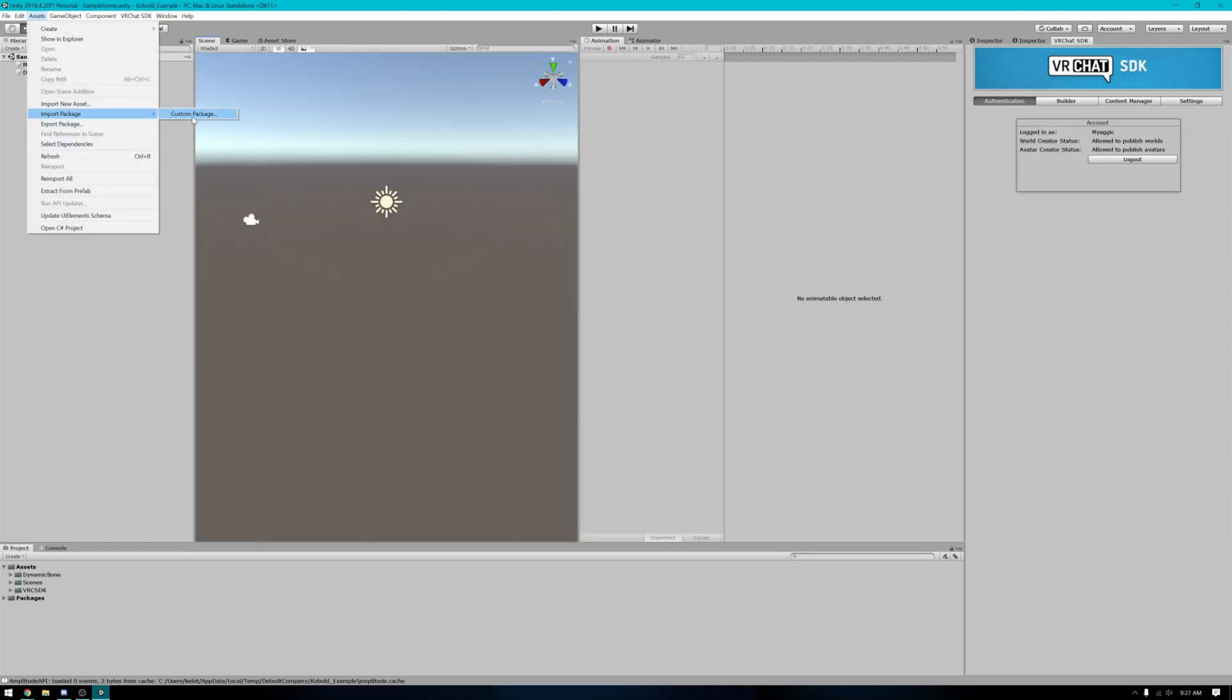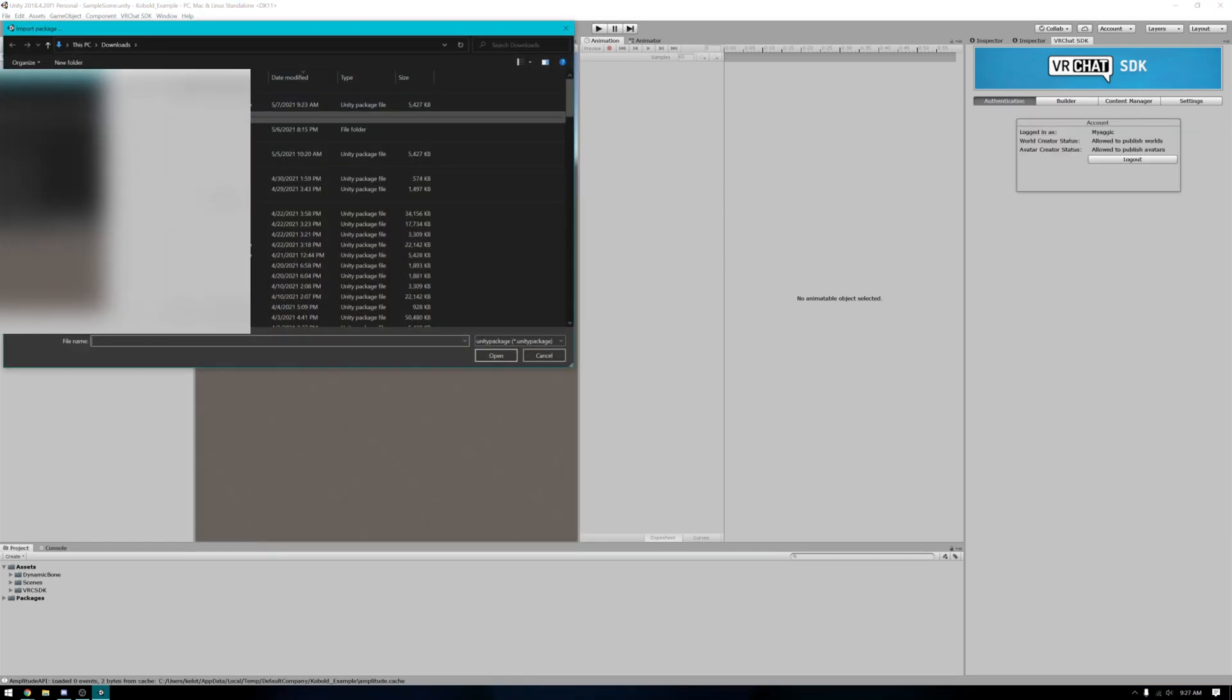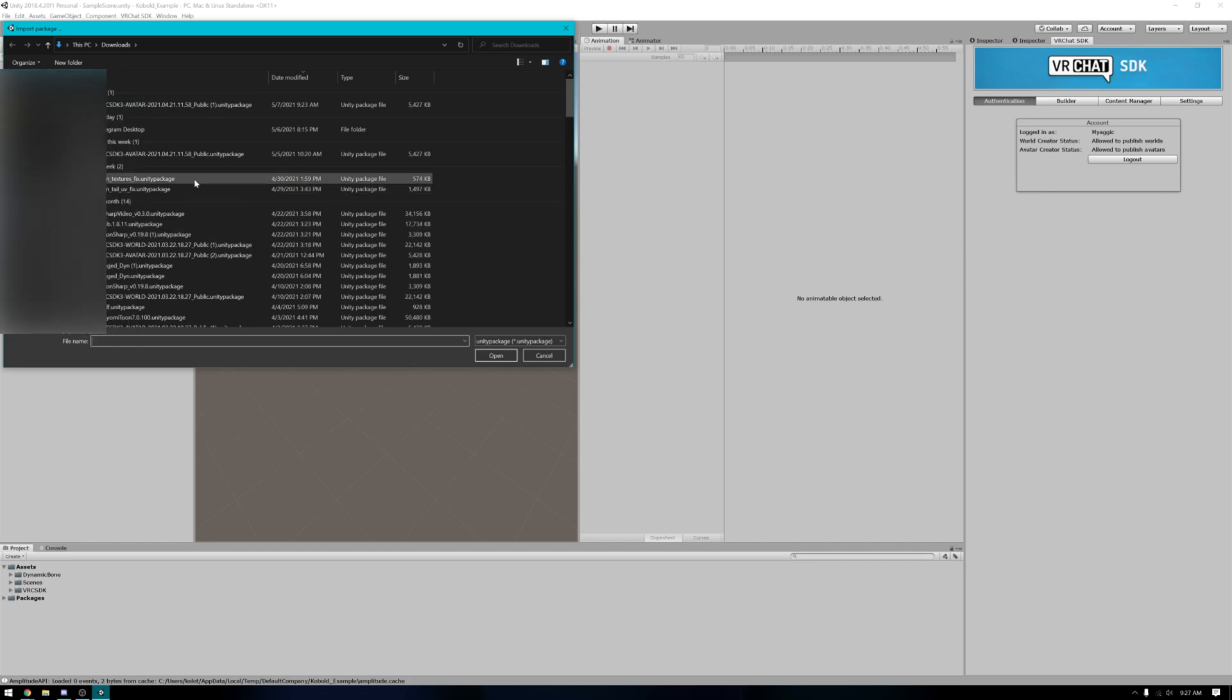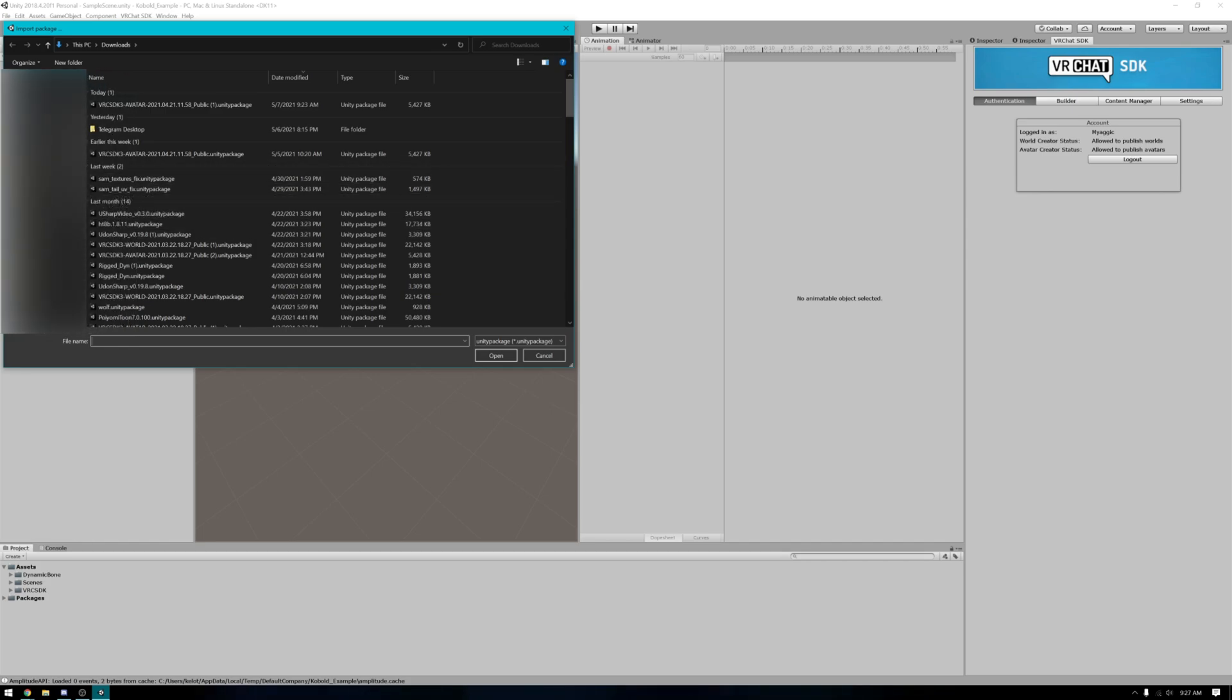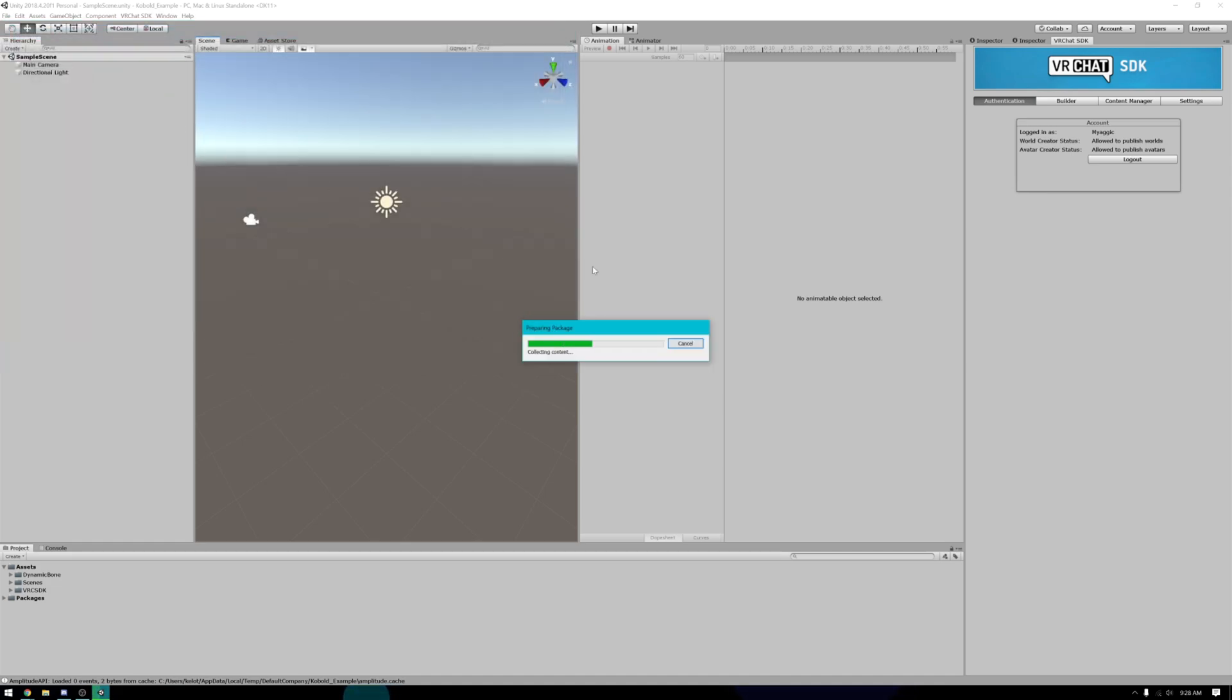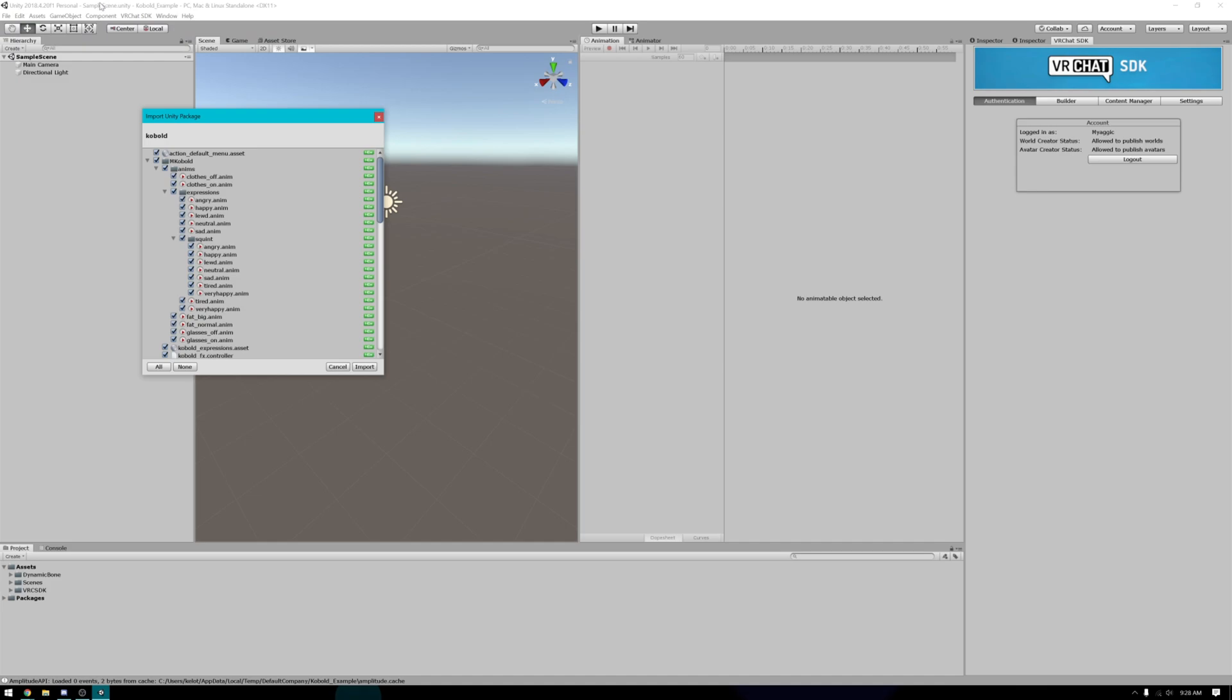Once you've got the dynamic bones package imported, you'll then need to import the avatar package. Once you've found where your avatar package is located, go ahead and import it. Same way that you would import the SDK.